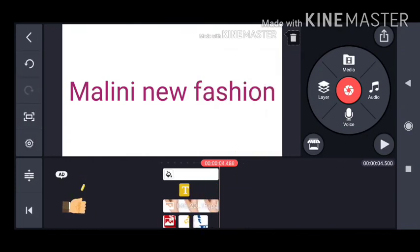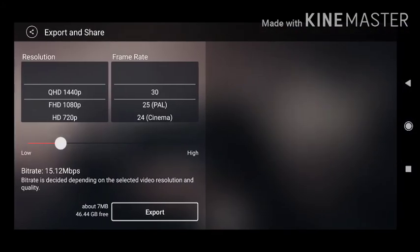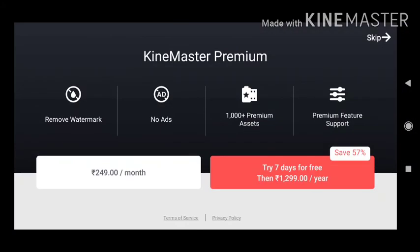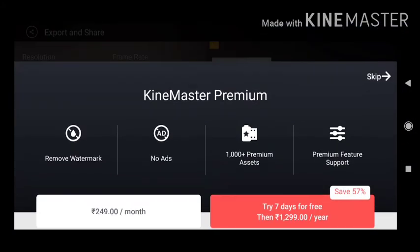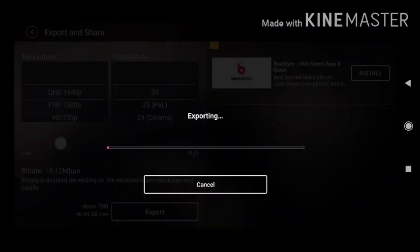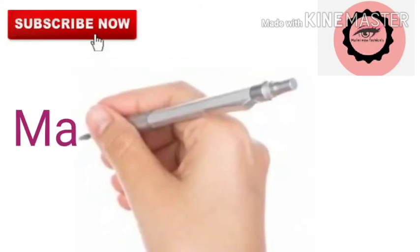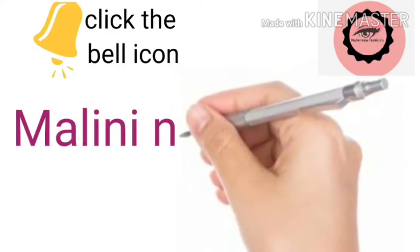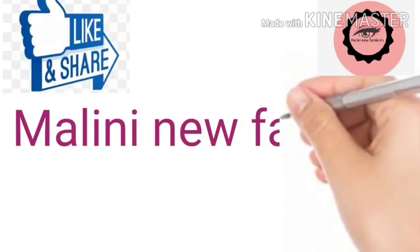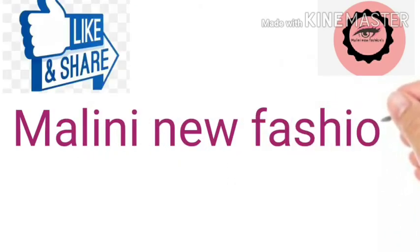Friends, after doing everything correctly, I am going to export the project. After exporting, we will see how it comes out in our gallery. Friends, the media has been exported — this is how it looks.